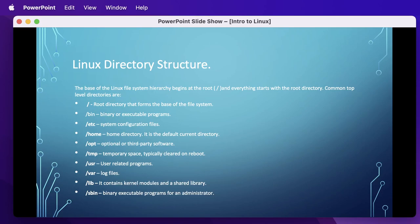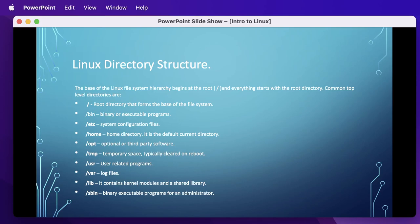/var contains various system files such as logs and directories for holding other information such as files for web servers and FTP servers. /lib contains kernel modules and library files including loadable driver modules needed to boot the system. /sbin contains binary executable programs for a system administrator. It contains executable files representing commands typically used for system administration tasks like mount, unmount, halt, or shutdown.